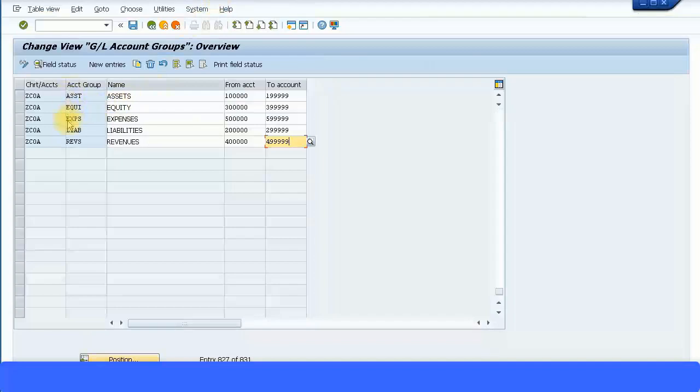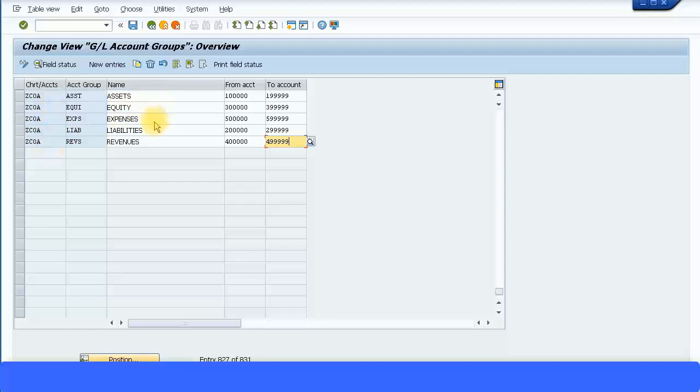Here I have defined my account groups for the chart of accounts: Assets, Equity, Expenses, Liabilities, and Revenues. For each of them I have given a number range, a six digit number range.